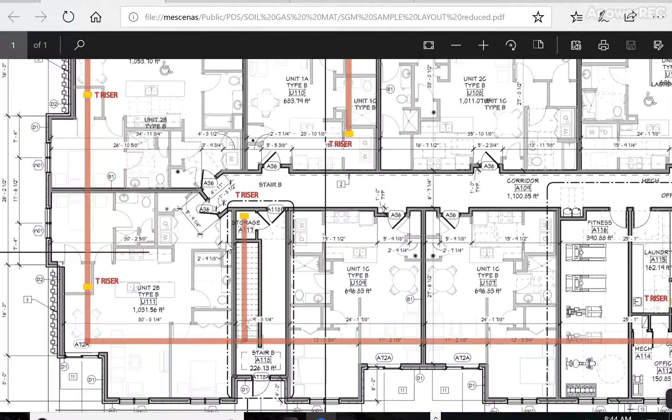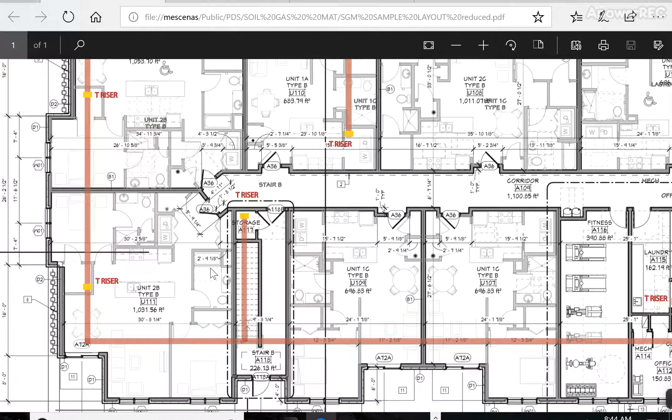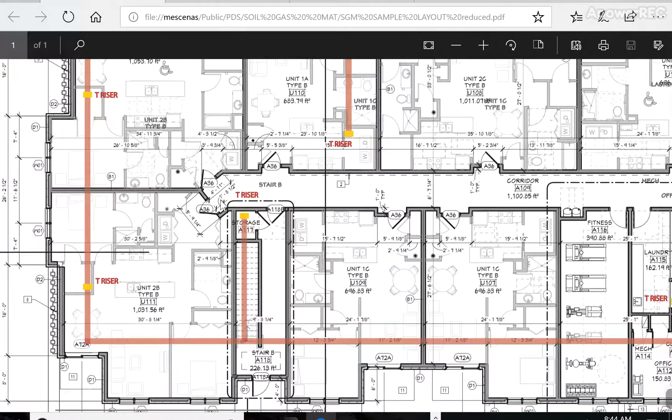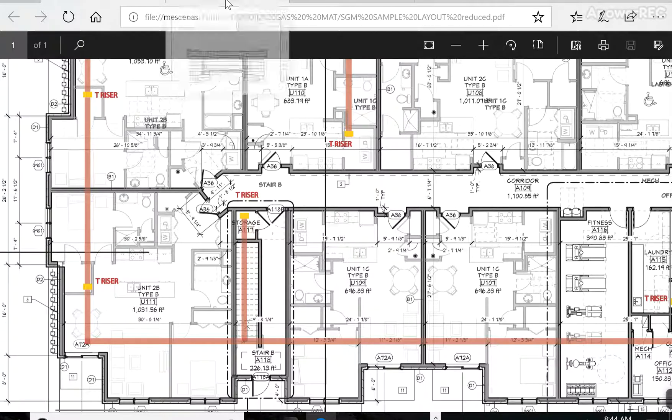So the keys to this to remember are the perimeter of the building and T-Riser exhaust about every 2,000 square feet is what we found to be successful.